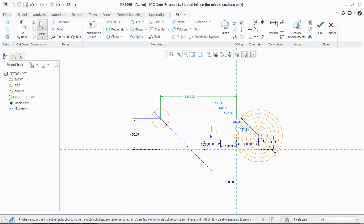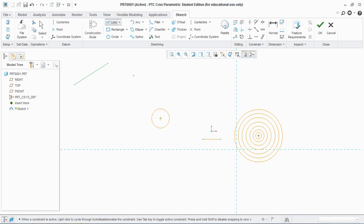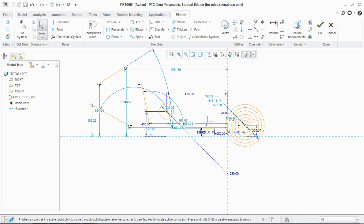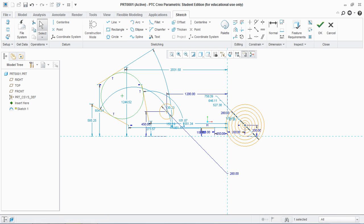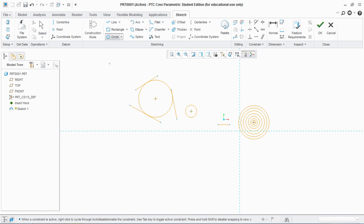This dimension is 1200. Next is three-tangent circle. For that we have to create three different lines. Select the three-tangent option and click first, second, and third line. You see that a circle is created tangent to all three lines. So these are the four types of circle given in the sketch tool.